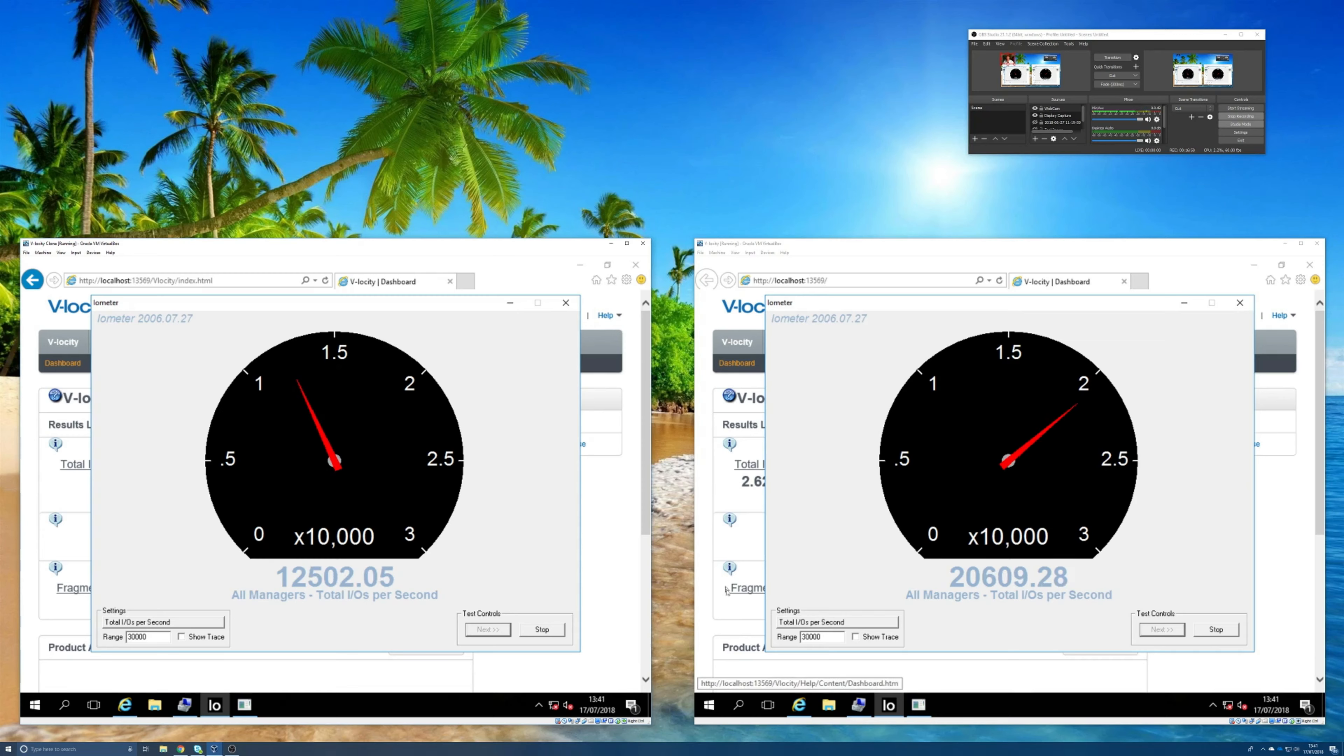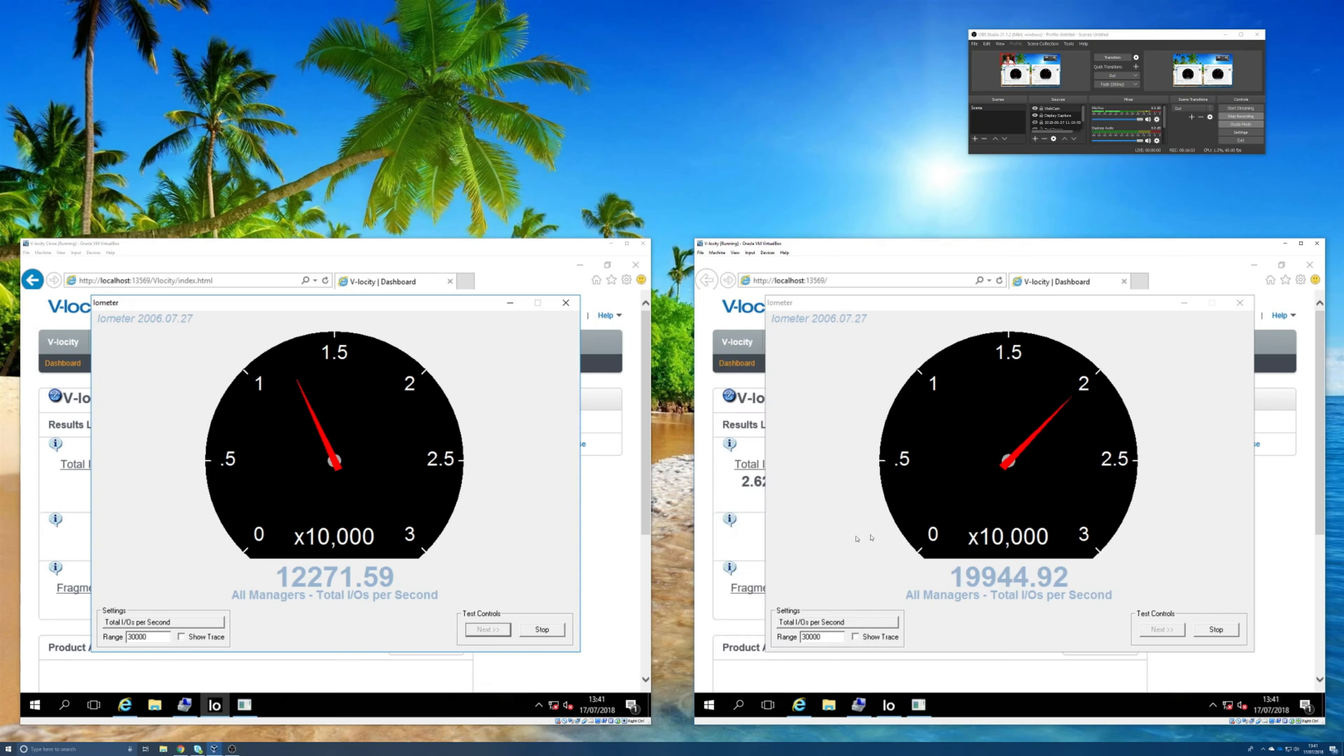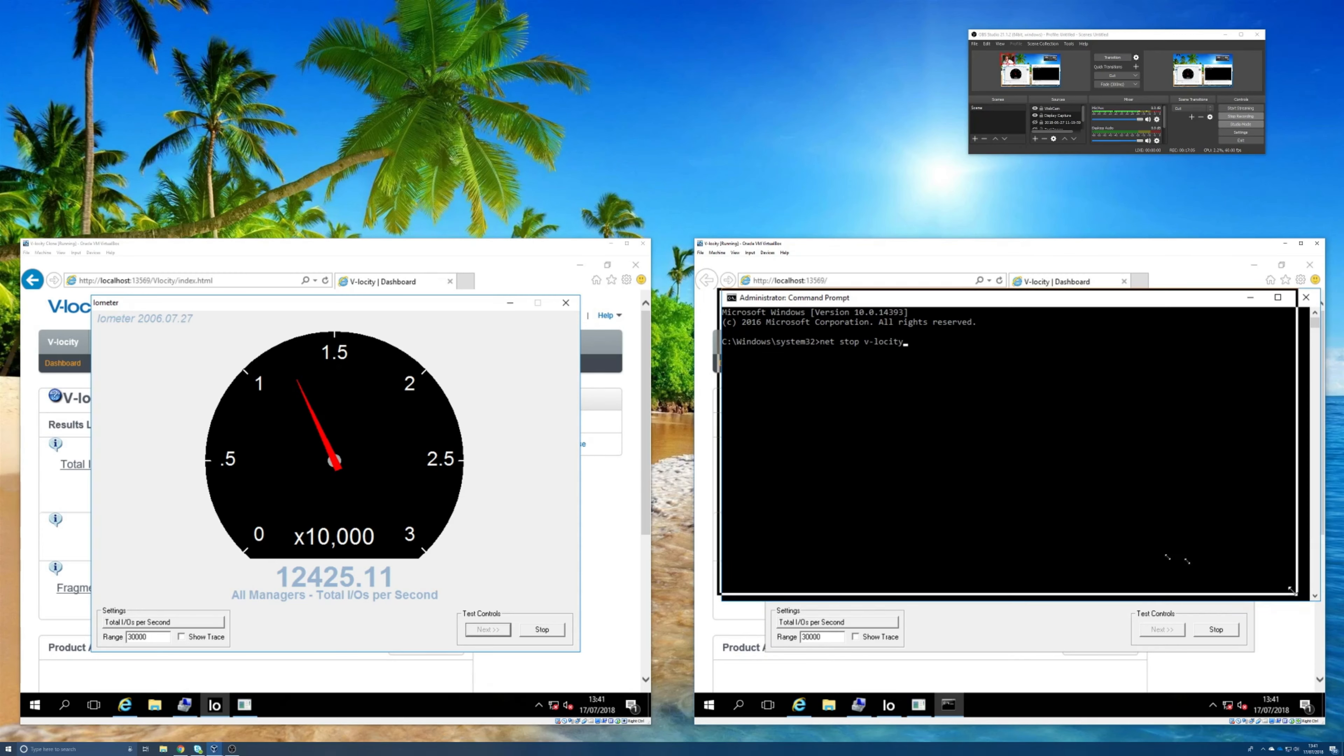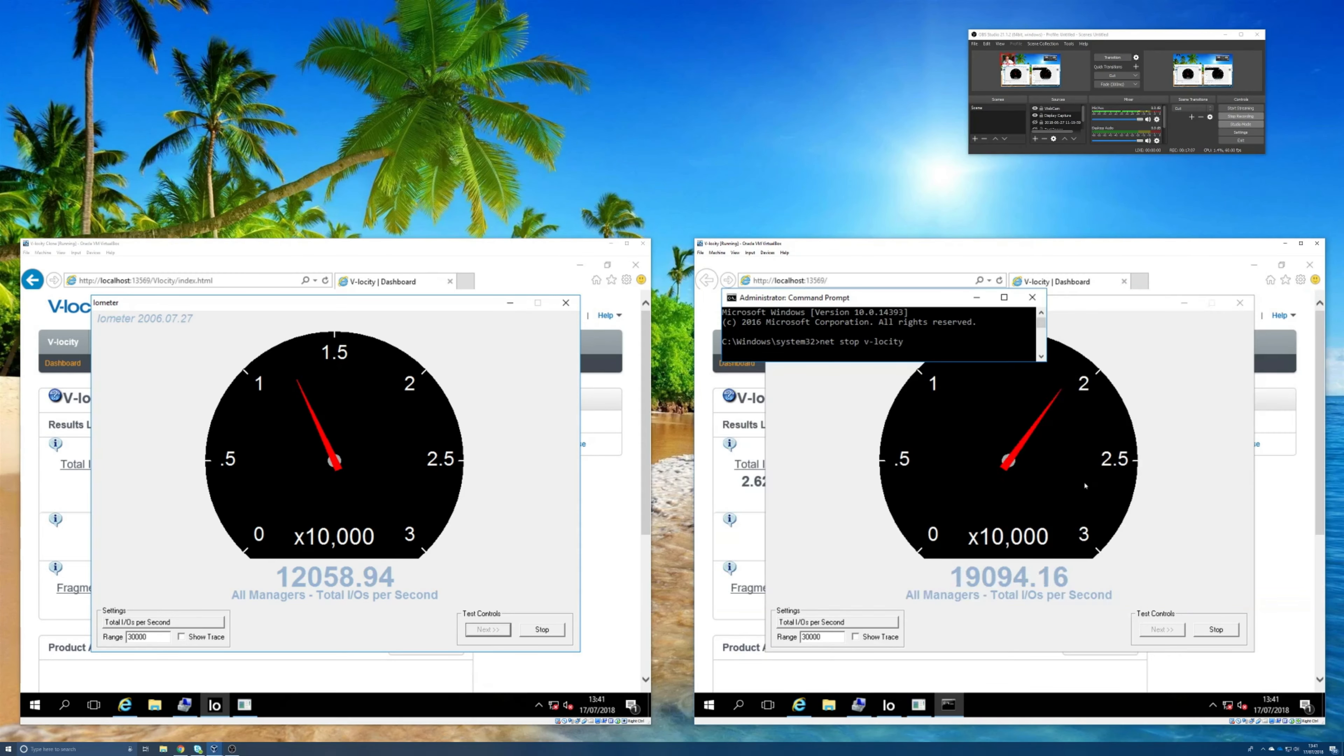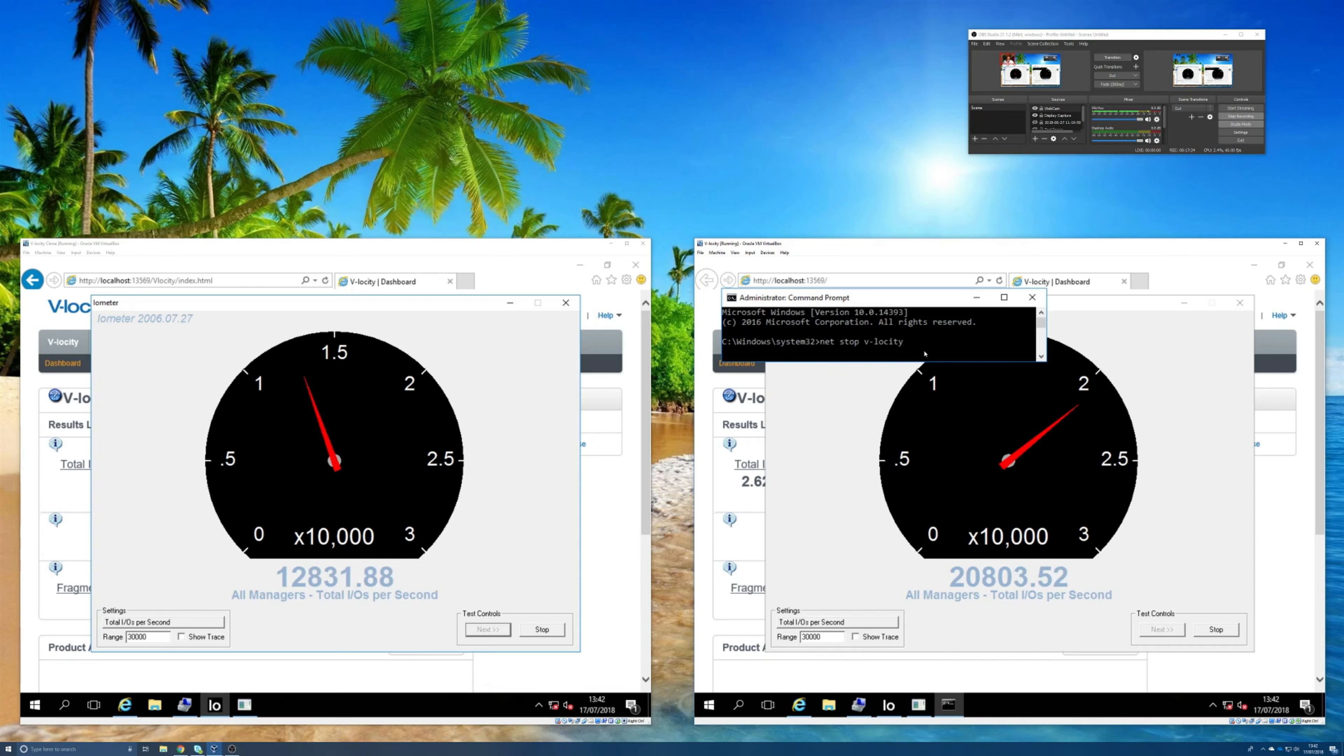Well I guess the easiest way is to suddenly turn Velocity off. So the quickest way of doing that is just to stop the Velocity service. So let's do that, net stop Velocity. I'll make that window a bit smaller so we can see, we should be able to see a pretty immediate effect on this dial, and it should drop down to about 12,000 or 13,000 similar to the one on the left where Velocity is not optimizing anything. So I am going to hit the enter key right now and let's see if that needle drops.